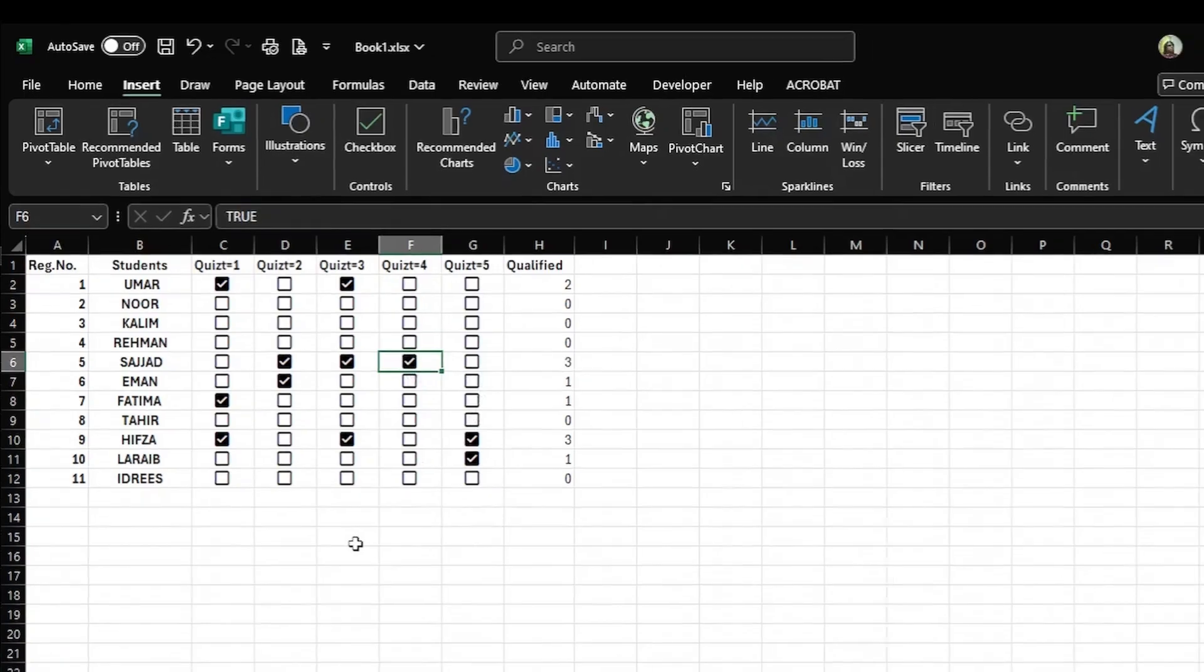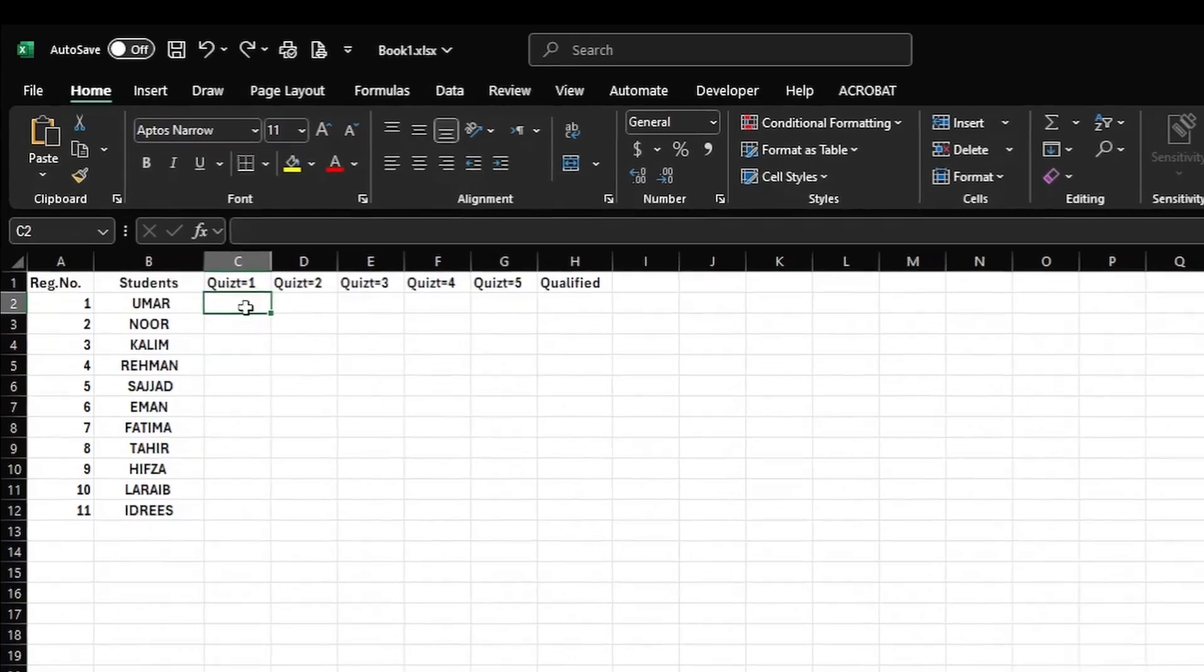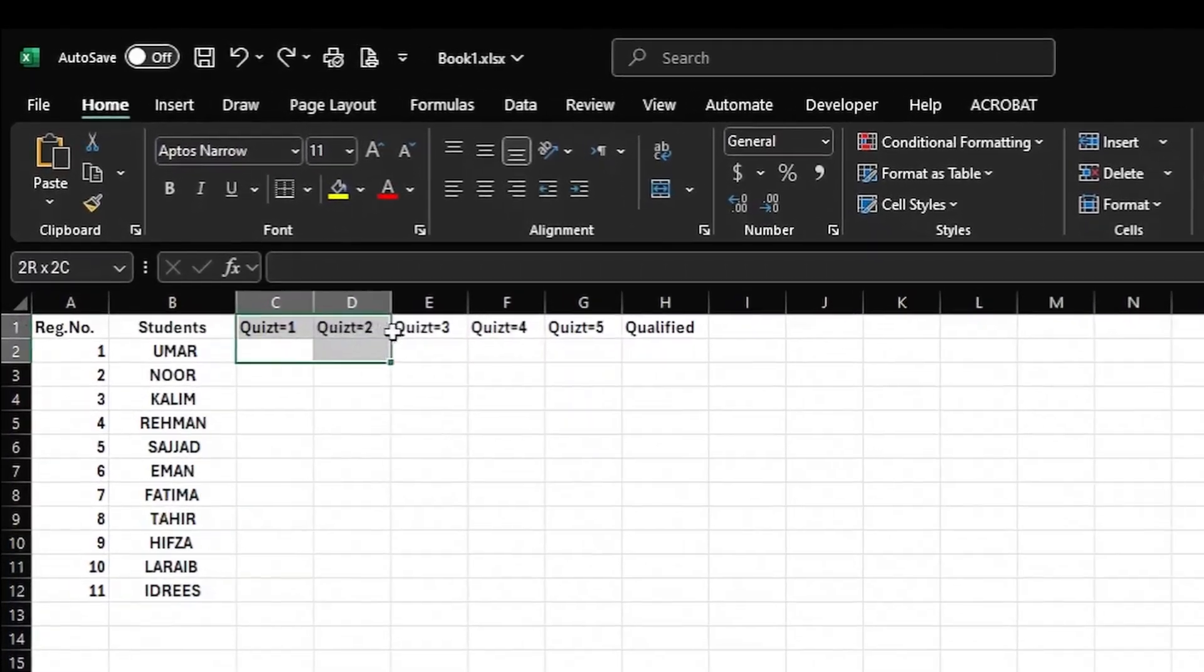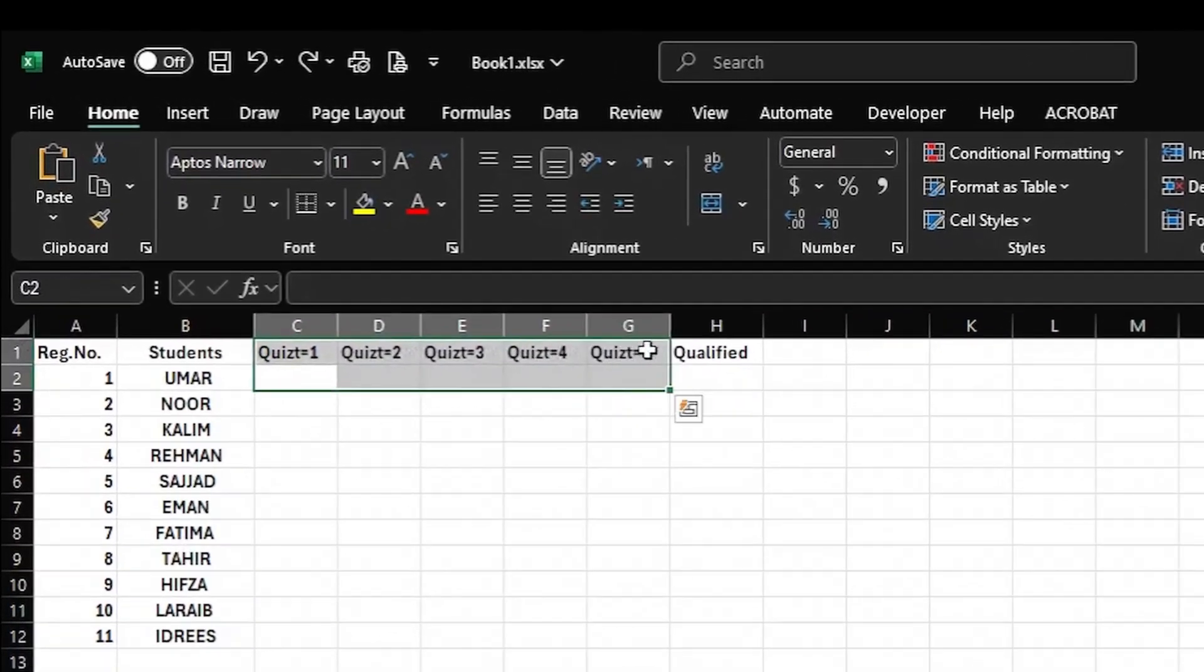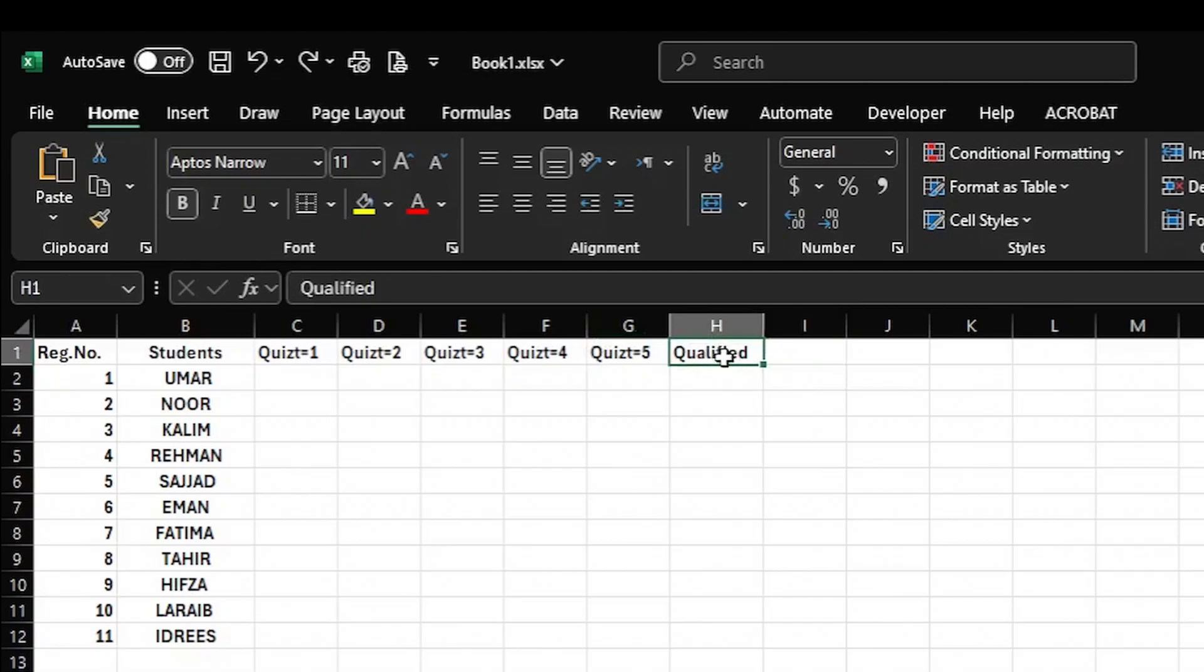So to begin with, I have presented a sample of students or salesmen here. On the top, I have written tests or successes. Here I have a column called Qualified or Progress, and I want to add checkboxes into this. Then in the Qualified column, it will show me the progress on the counting of the checks of the data.